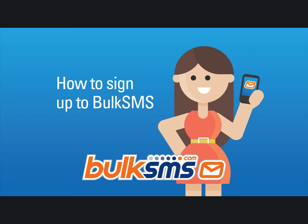Signing up to BulkSMS is quick and easy. This video will show you how. Let's get started.